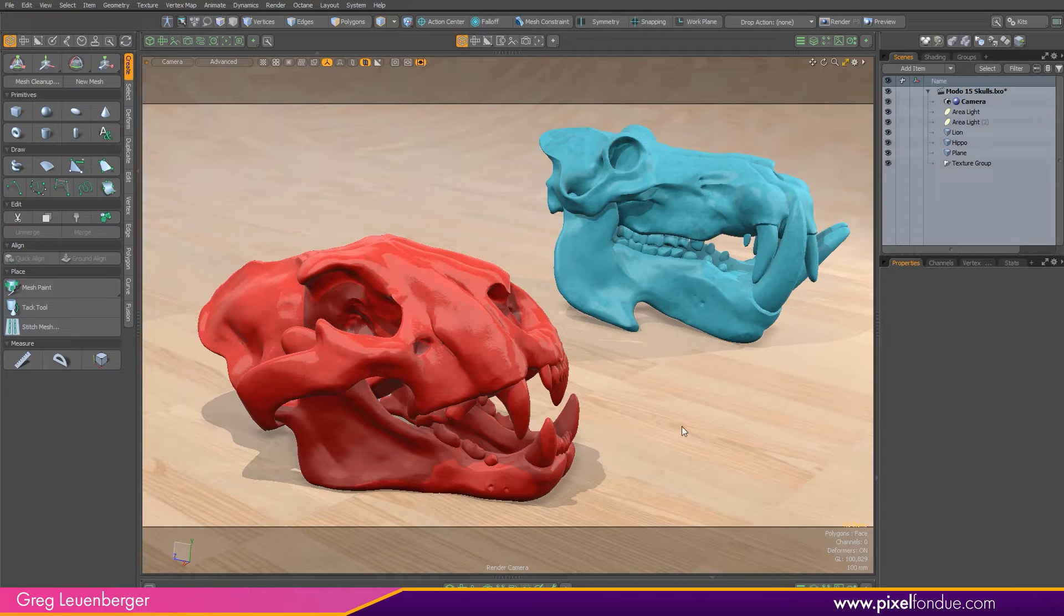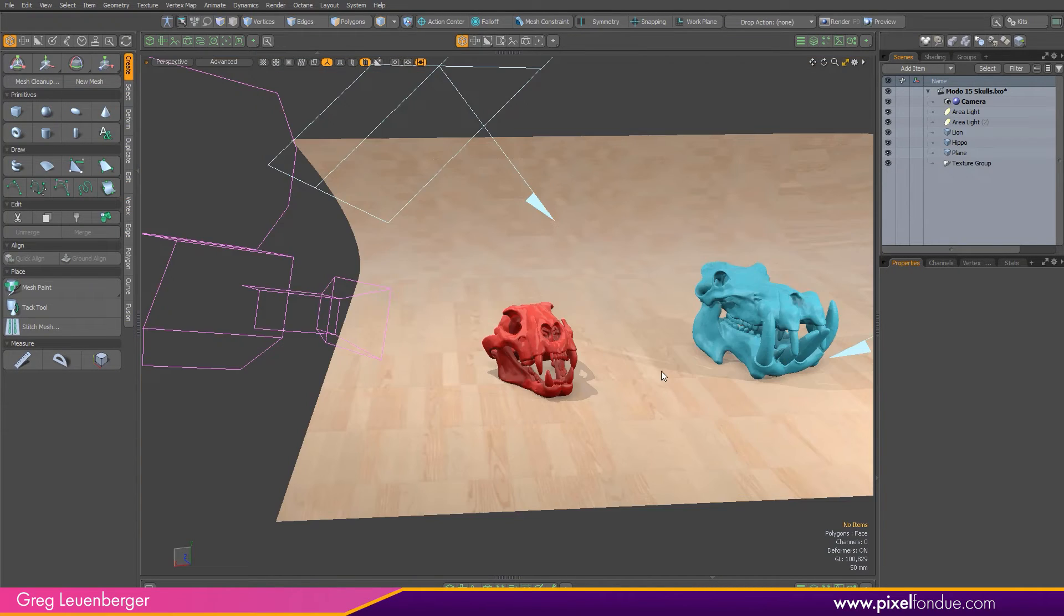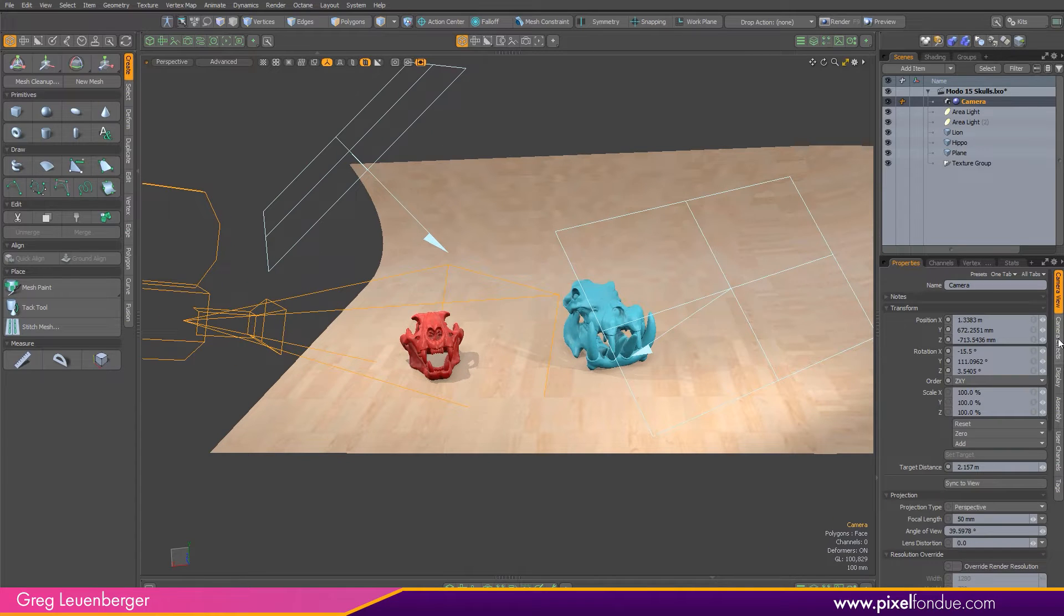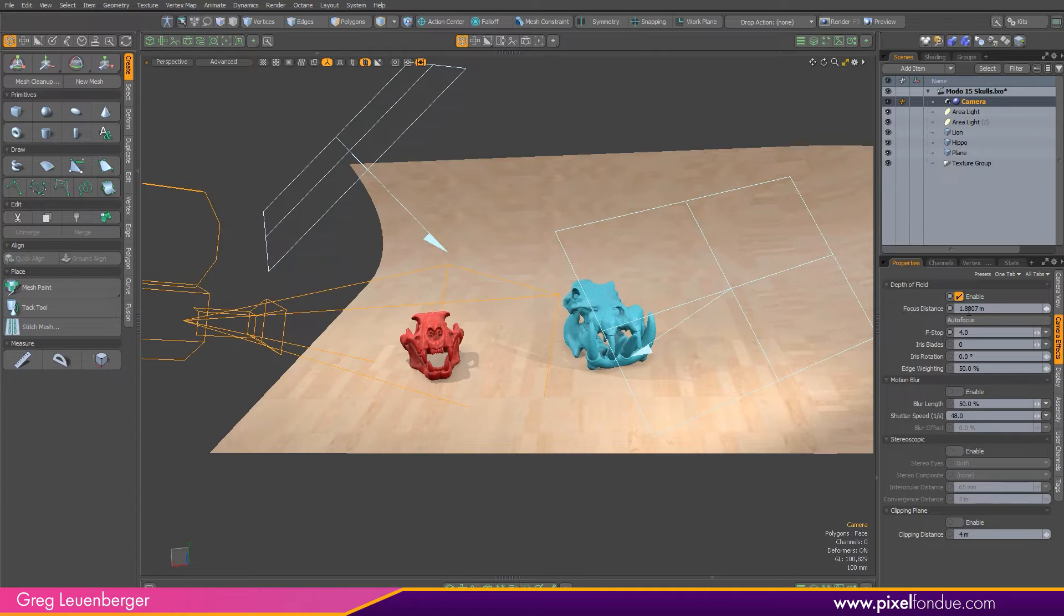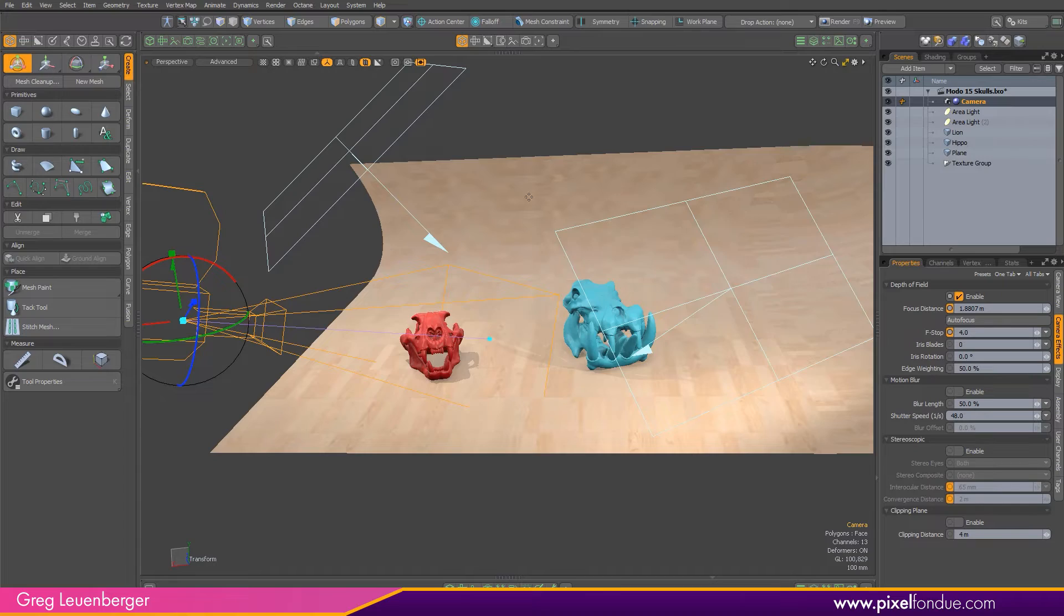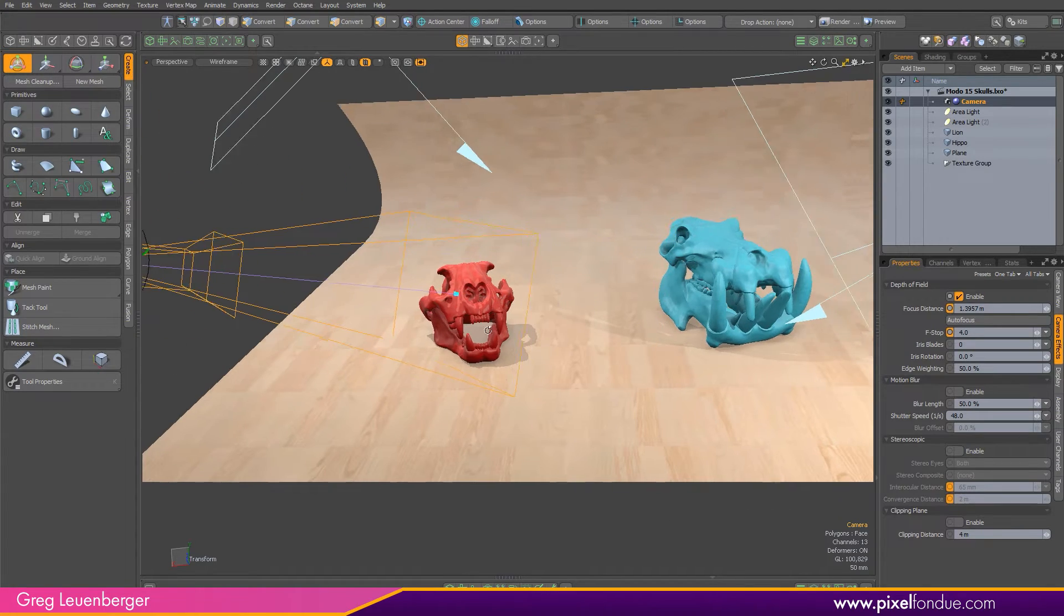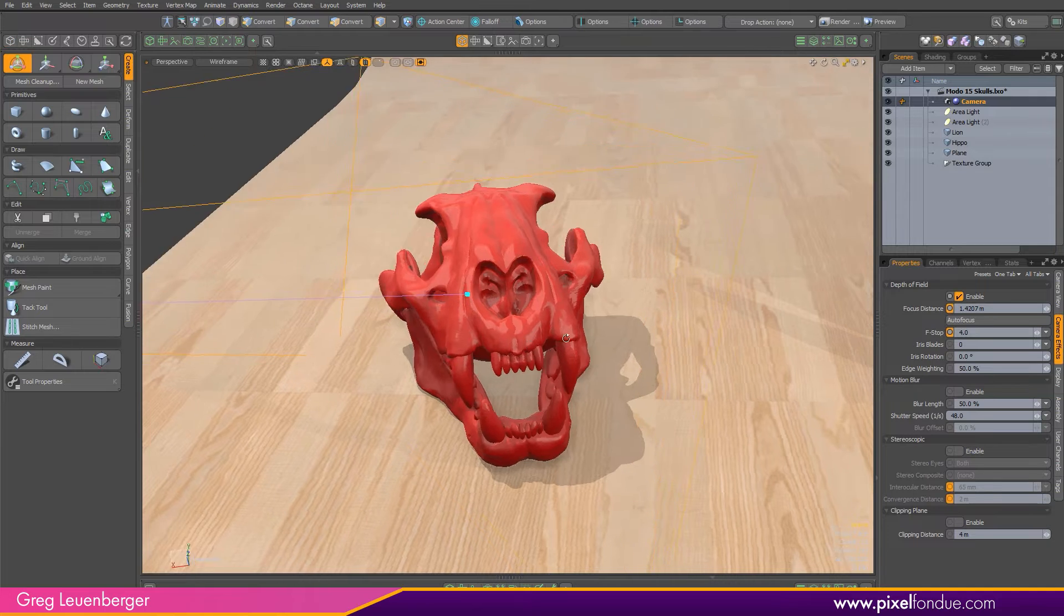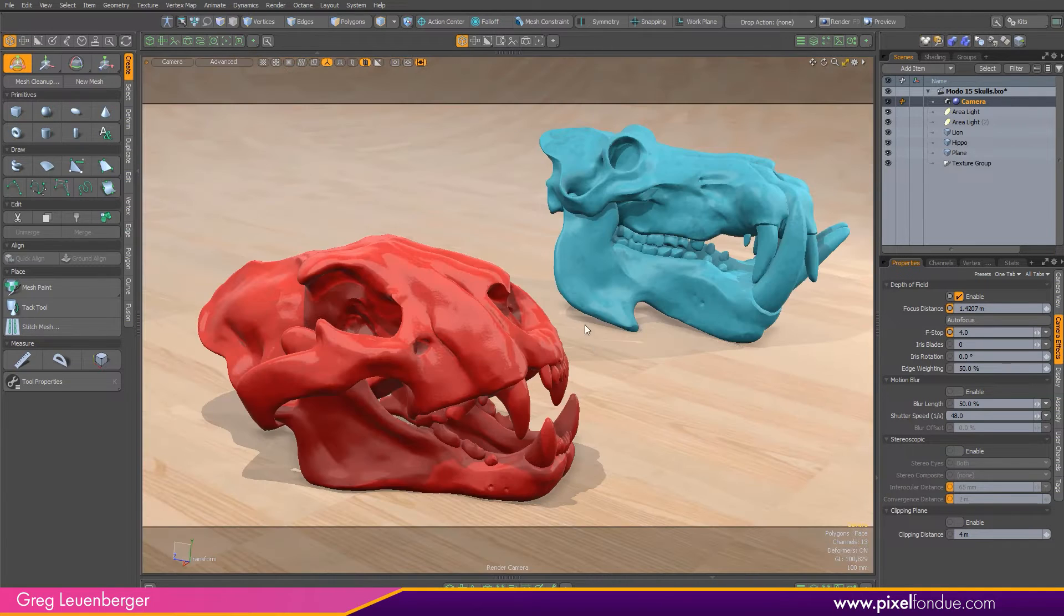In order to set this up I'm just going to pop over to the perspective view and select my camera. Over here in item properties you'll see a camera effects tab. Let's enable depth of field by hitting that checkbox. To set the focal distance I like to press Y on the keyboard, activating the camera transform tool, and then I just drag this little blue dot to wherever I want the focal distance to be. In this case we'll focus on the tip of our lion skull's nose and look back through the camera here.